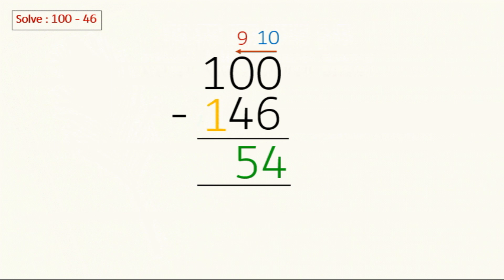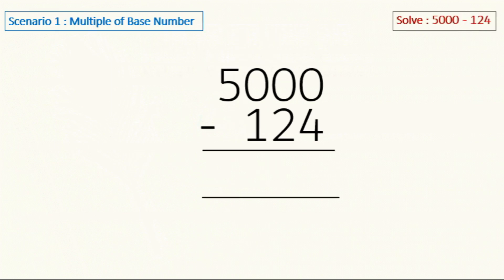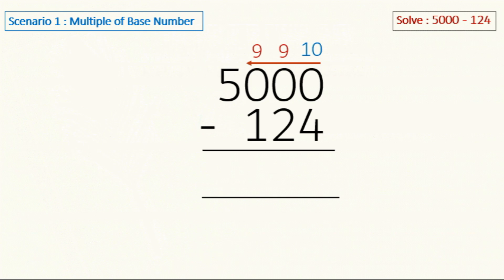We have several scenarios, what-if cases. We will solve each one of them. Here we have to subtract from multiple of base, so we will again start from right to left for the zeros. Write down 10 on top of the last one and 9 for the rest of the zeros. Let's start subtracting: 10 minus 4 is 6, 9 minus 2 is 7, 9 minus 1 is 8, and for the digit next to 0, which is 5, we will subtract 1 from it, so 5 minus 1 is 4. So our answer is 4876.